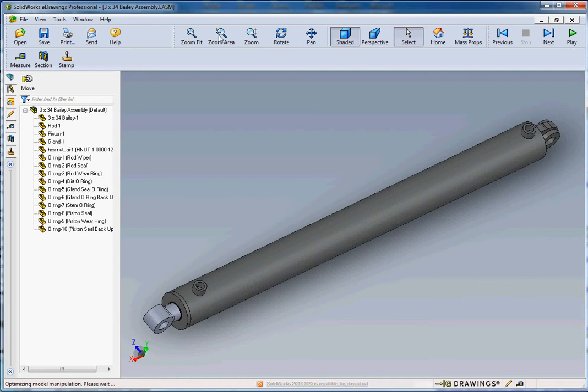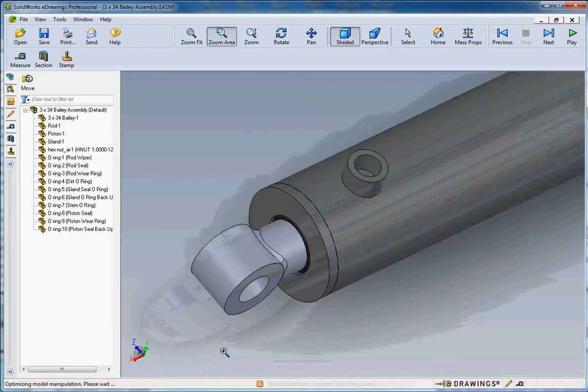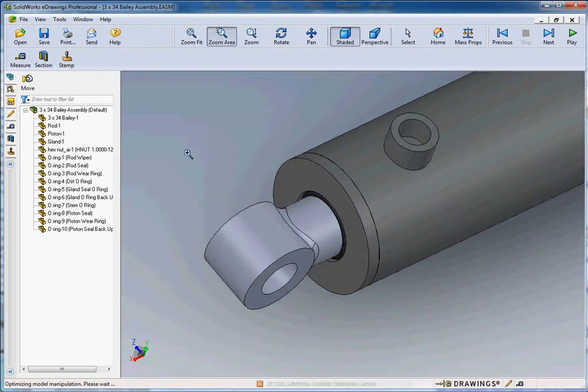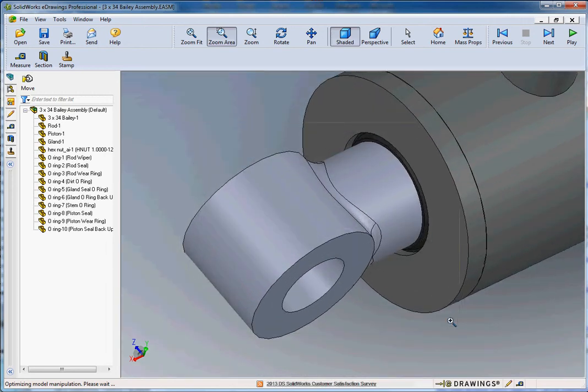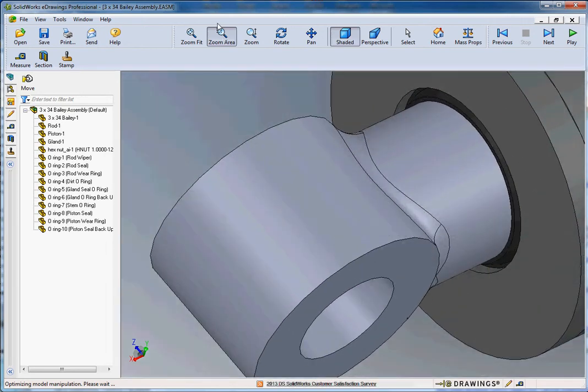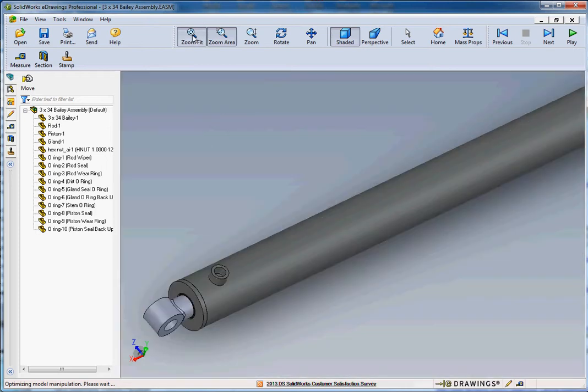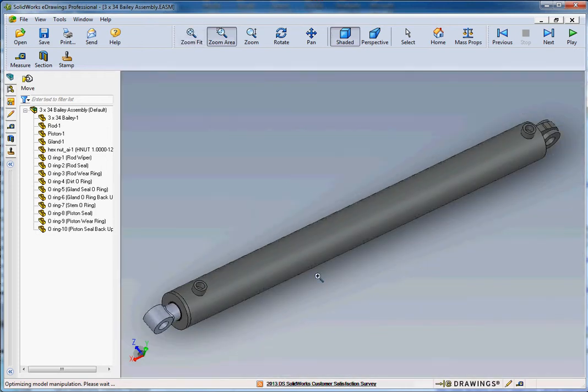Zoom area. If you click on zoom area, you want to look at something very specifically, very closely, you can do that. You can just draw a window with the left mouse button clicked, draw a rectangle and it gets you right there. When you're all done with that, you want to go to zoom to fit, that takes you back.